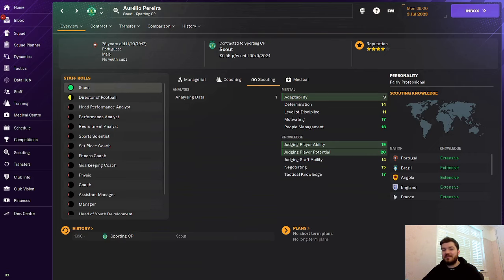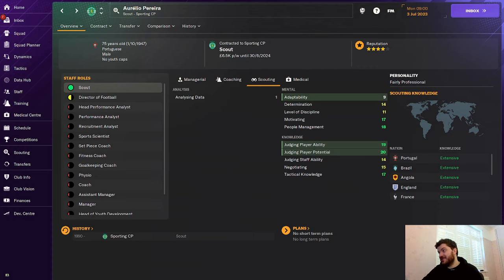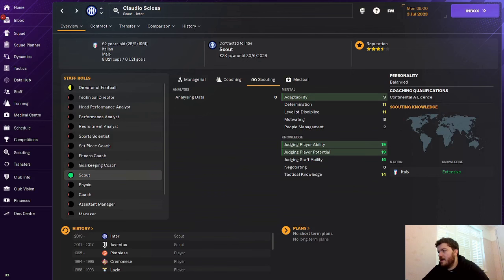A short-time option for a scout is Aurelio Pereira. The 75-year-old Portuguese is one of Sporting's best scouts and is one of the best scouts in the game. Although he does retire normally after you get him. So like I said, use him as best as you can for a season or two. And he will provide you with absolute quality gems. He does not miss a hit.